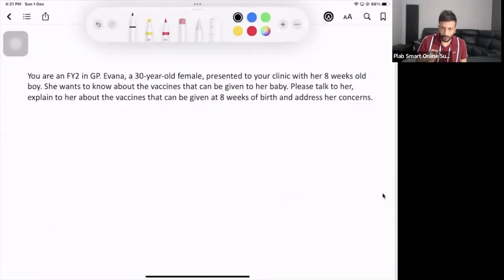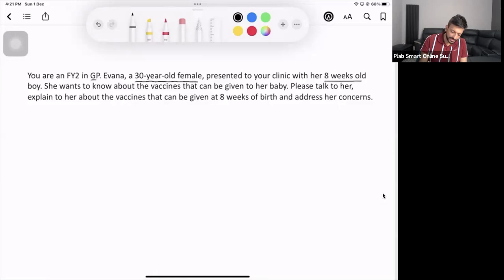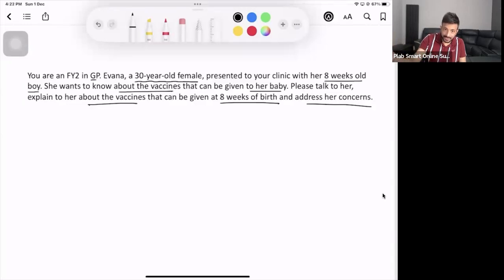I've got one more scenario, and in this I try to cover two scenarios. You are in a GP setting: a 30-year-old female has presented to your clinic with an eight-week-old boy. She wants to know about the vaccines that can be given to her baby. Please talk to her and explain the vaccines due at eight weeks of birth, and address her concerns. The kid may be six weeks and due for vaccination in the next two weeks, or they may be eight weeks.